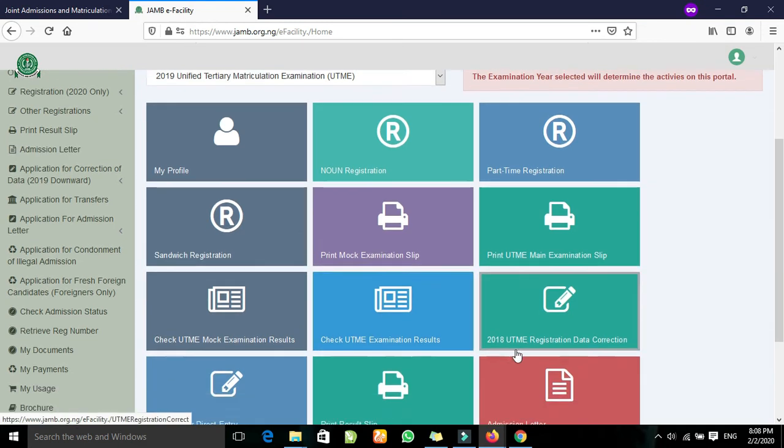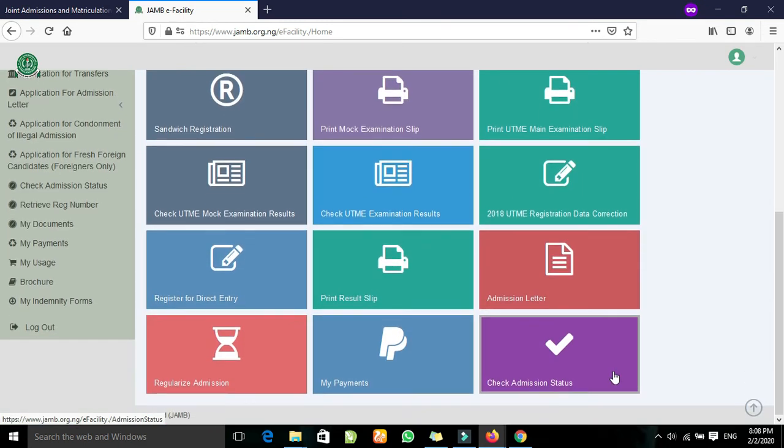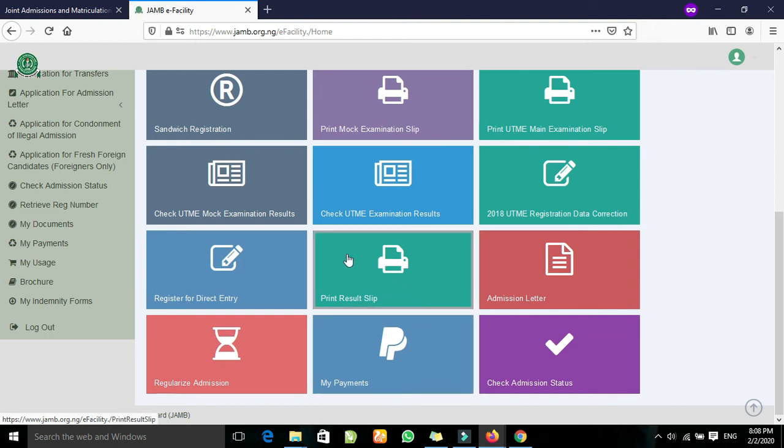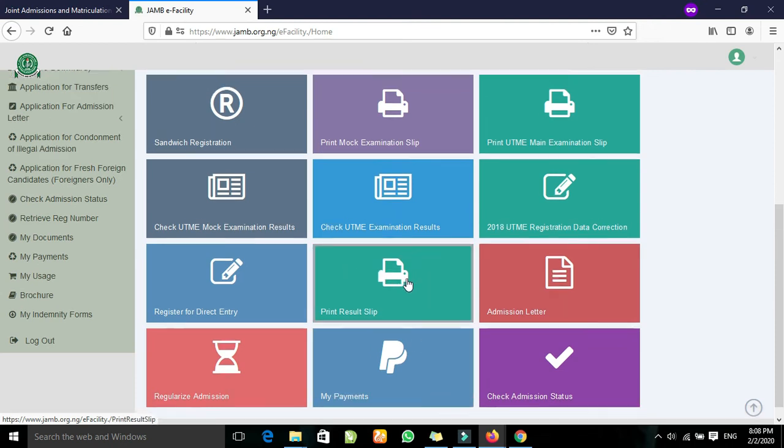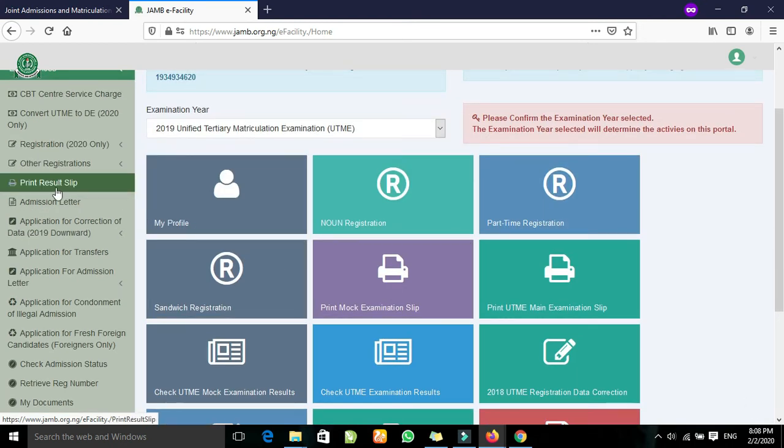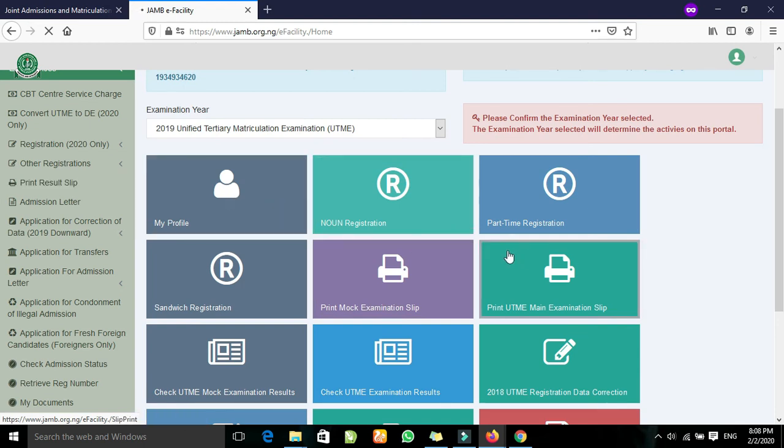You can also see it here. The print resource slip is here. Now let's click on it. Print resource slip.